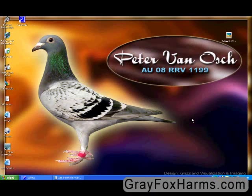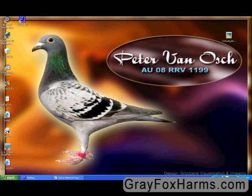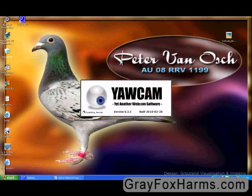Hi and welcome again. Thanks for coming to grayfoxharms.com. We're going to be completing a tutorial on the Yawcam software setup to have remote access to your cell phone with your images when your birds come home.